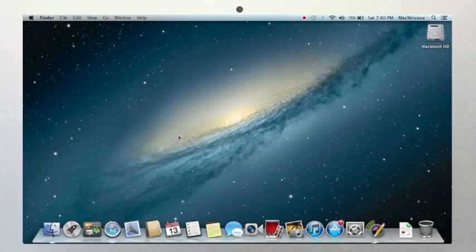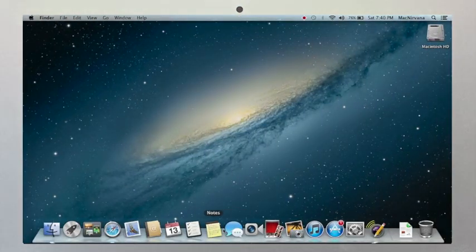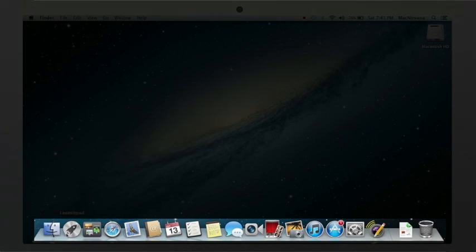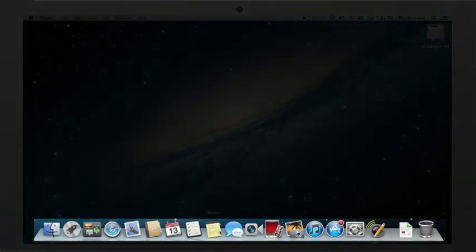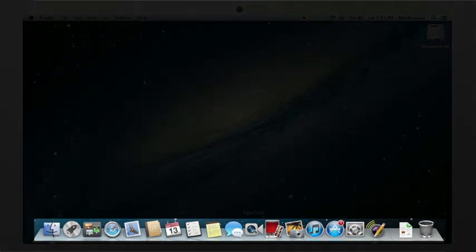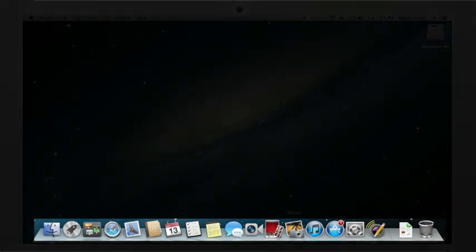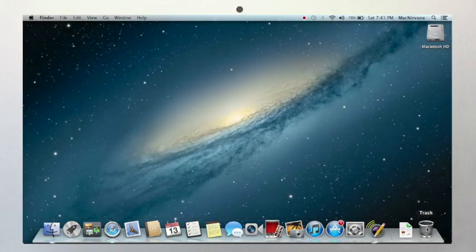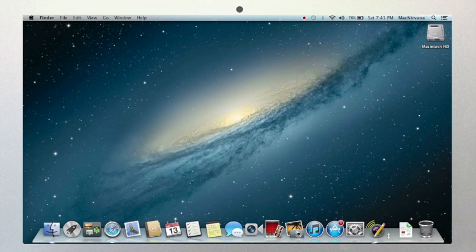Now your desktop is bordered along the bottom edge here by the dock. This is a place where applications, also known as programs, files, folders, and windows are all docked, much like a boat. Now the dock has this line.